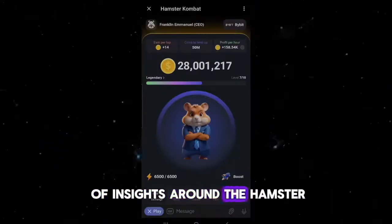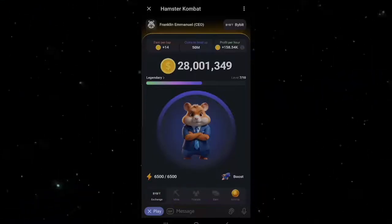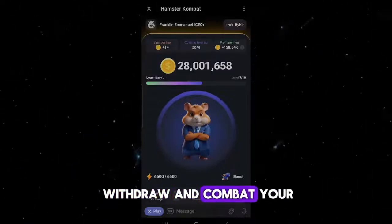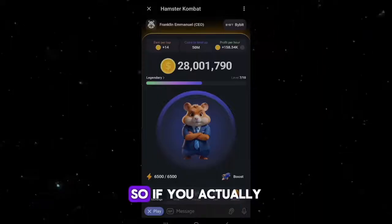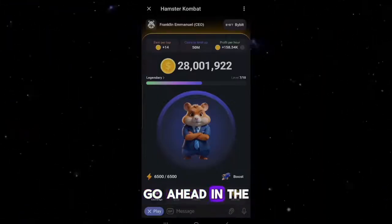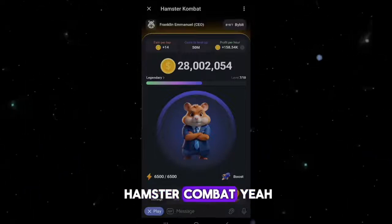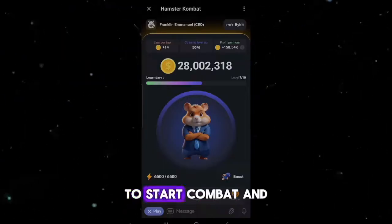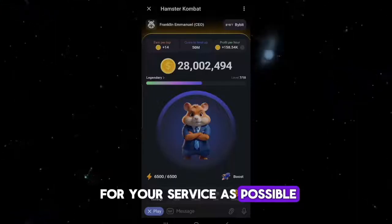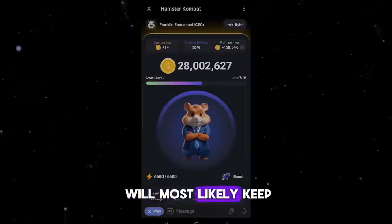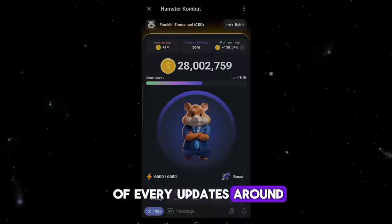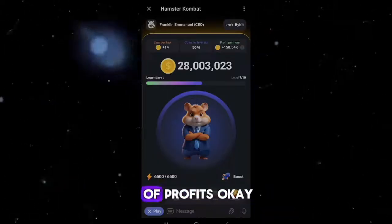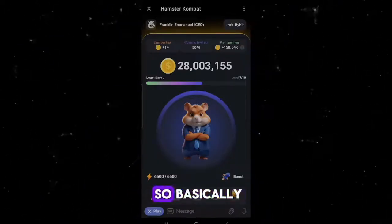I'm going to answer a lot of questions and give you insights around the Hamster tokens that will be on pre-market soon, share insights around the airdrop and how you can get access to it, and also how to withdraw and convert your Hamster coin. If you're interested, go ahead in the comment section below and type 'Hamster Combat.' I'm going to be leaving links for you guys to sign up and start. Also, joining my Telegram group will keep you in the know of every update around this and other crypto projects and airdrops.